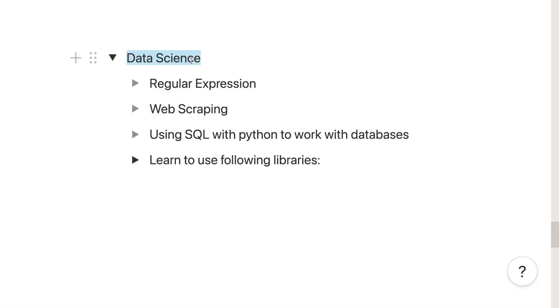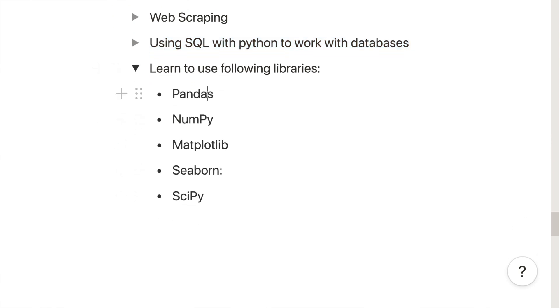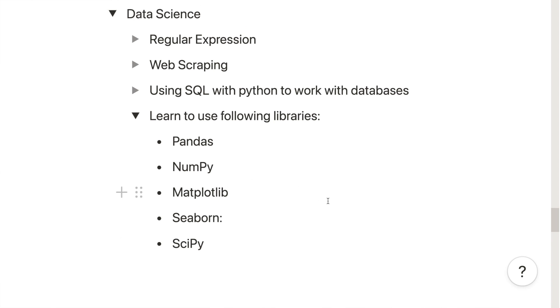Now that you have learned the fundamental Python concepts, you can start learning concepts specific to your field of interest. For data science, in addition to the fundamental concepts, you may also need to learn regular expressions, web scraping, and how to use SQL within Python to work with databases. You will also need data science libraries such as pandas, numpy, matplotlib, seaborn, and scipy — these are the most popular ones, and familiarity with them will allow you to work on any data science project.